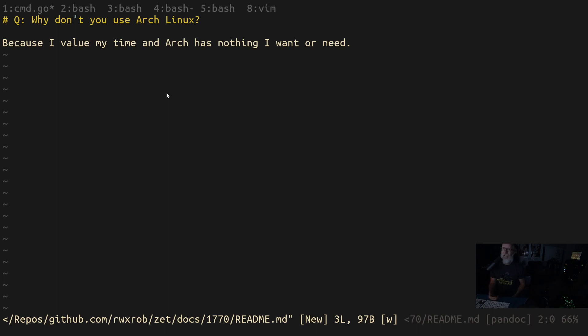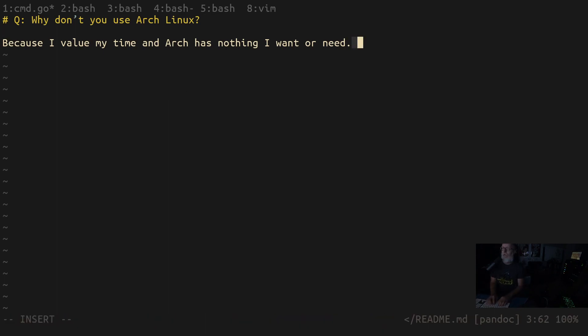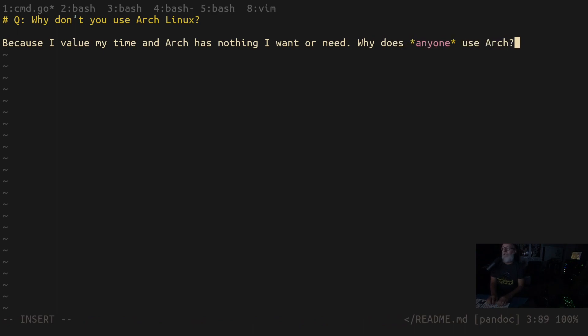And I always turn this around and ask, why do you use Arch? Why does anyone use Arch? And you could ask the same question, why does anyone use Linux, or why does anyone use Linux on the desktop?